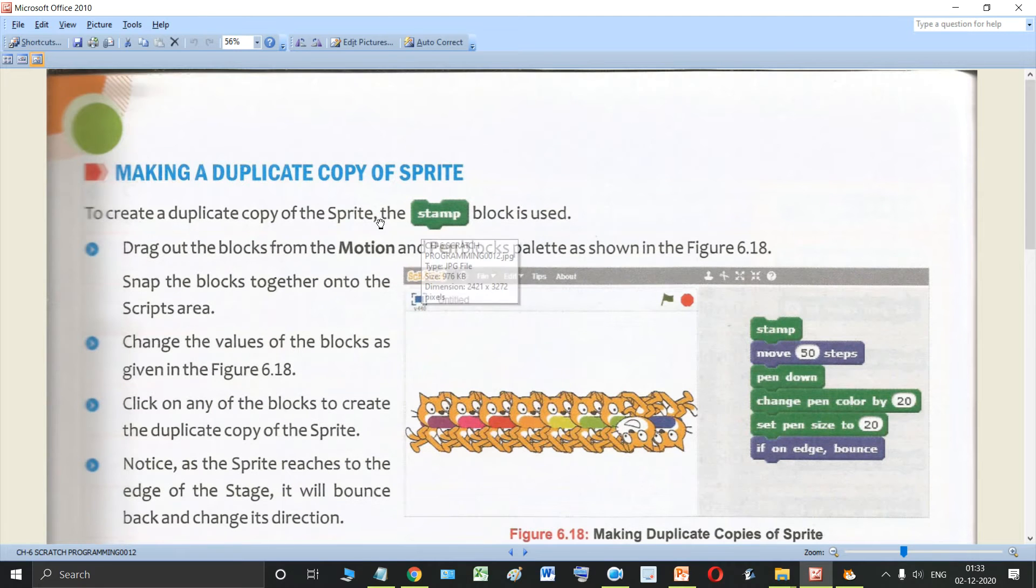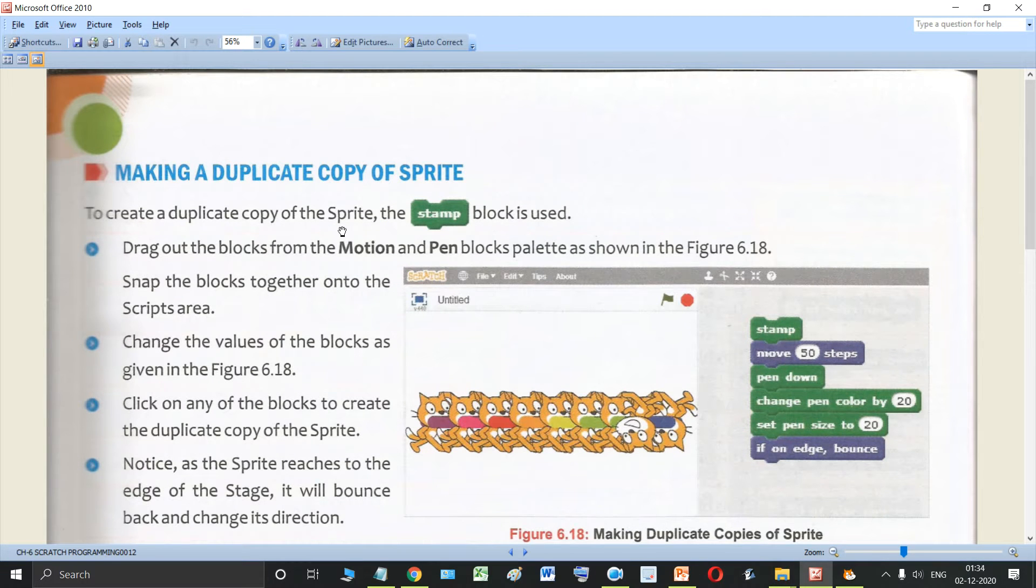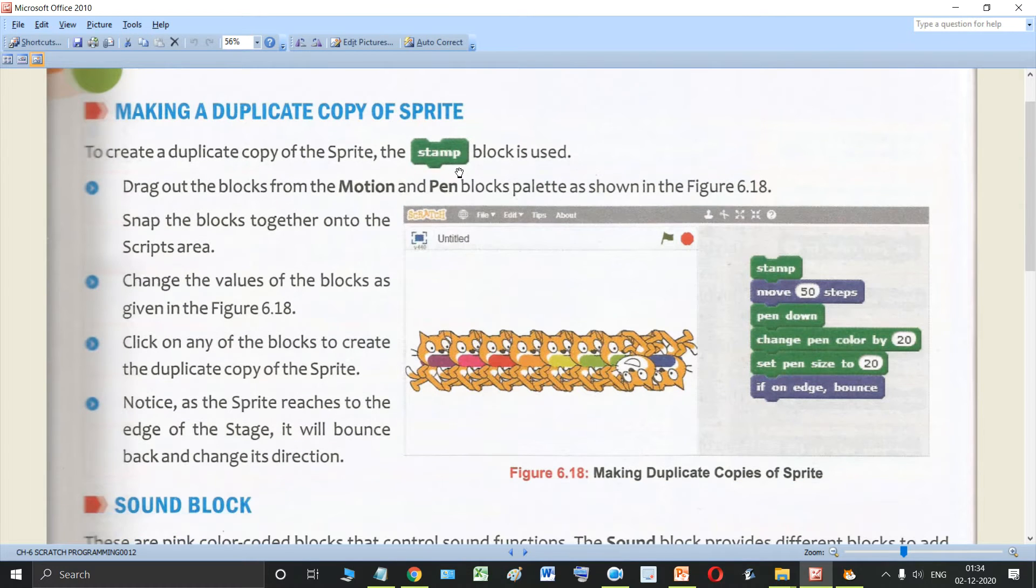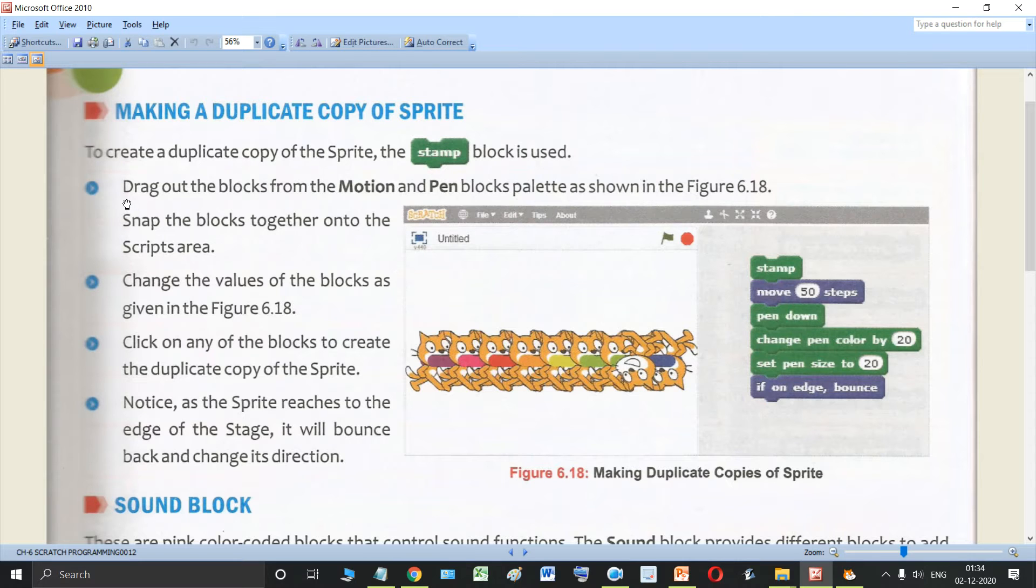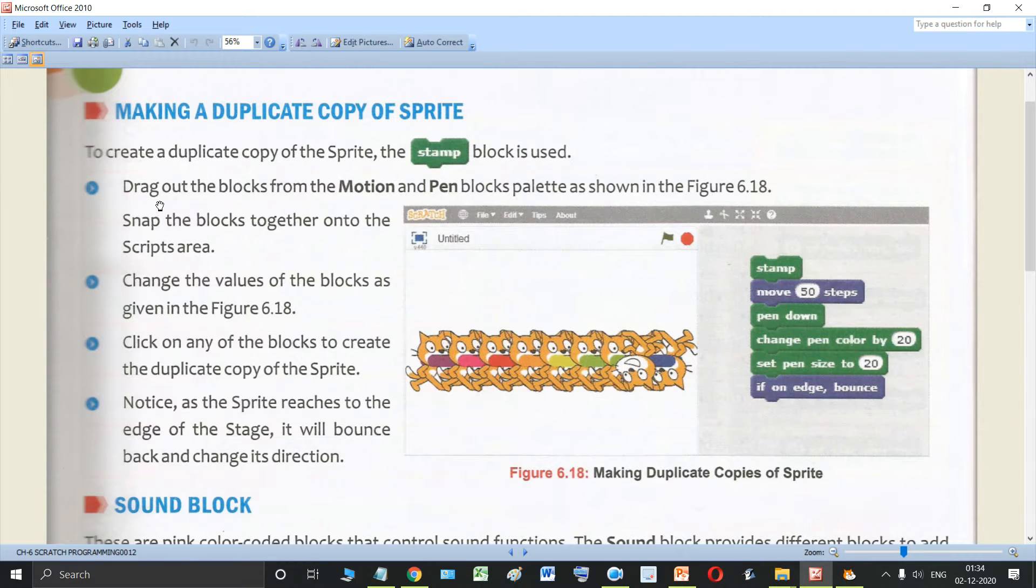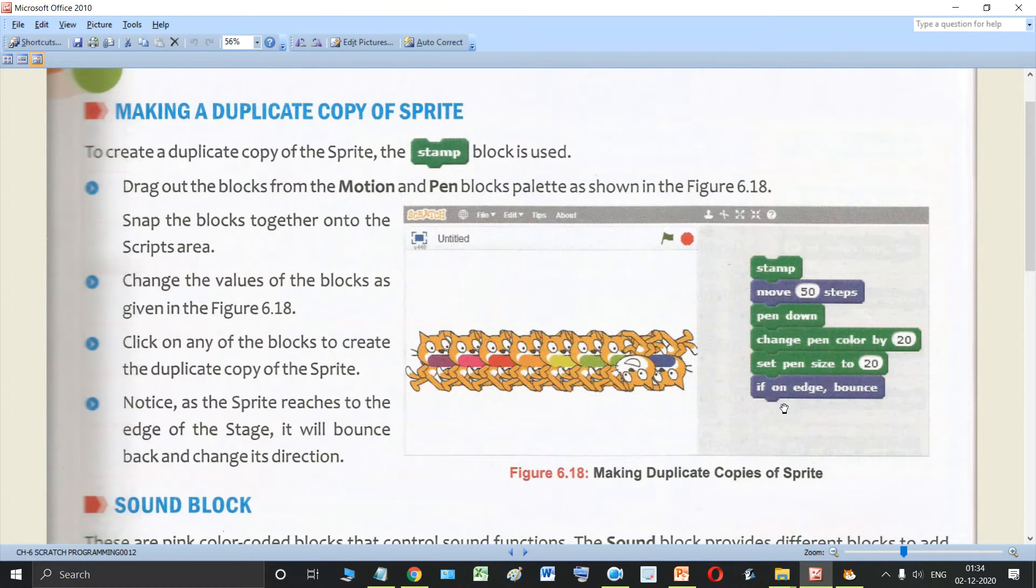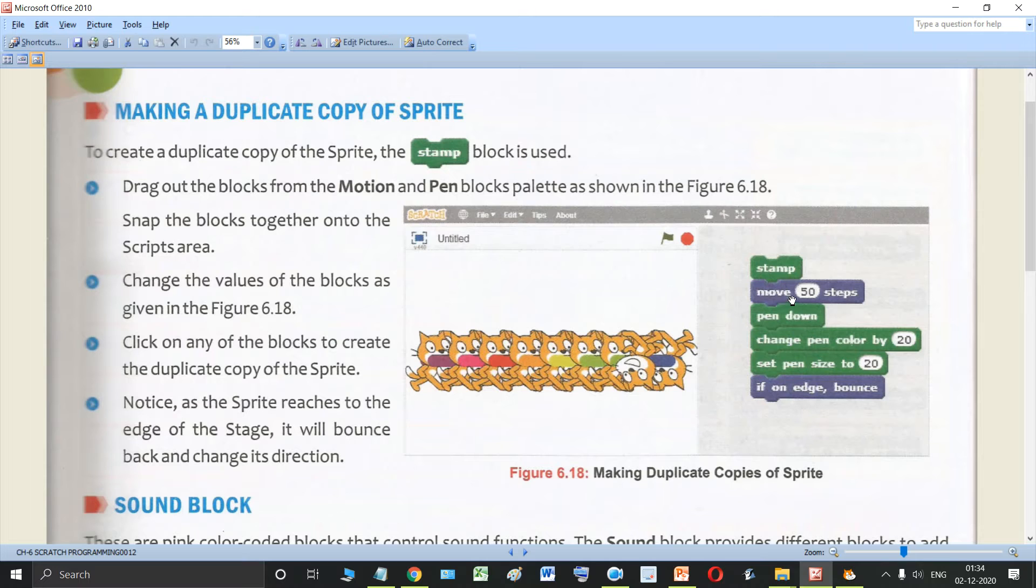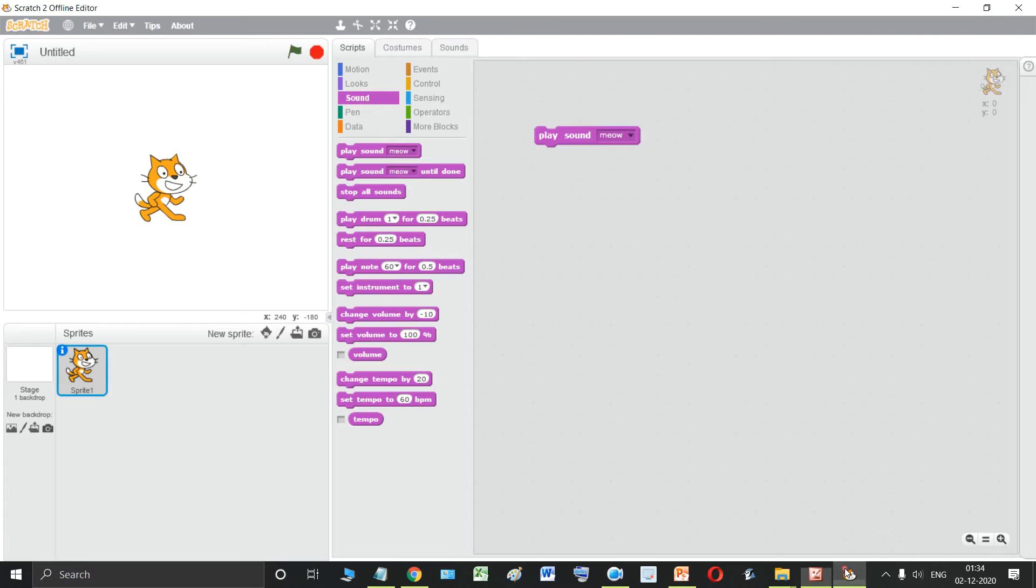Now students, to create a duplicate copy of the sprite the stamp block is used. Which block? The stamp block. Now let us see how it is being created. So we need to drag out the blocks from the motion and pen blocks palette as shown in figure. We need to use the blocks from the pen block which are green in color and the motion block which are blue in color. So let us perform this action quickly.